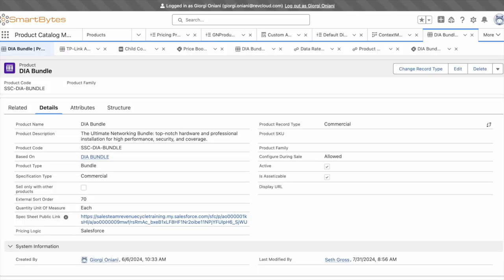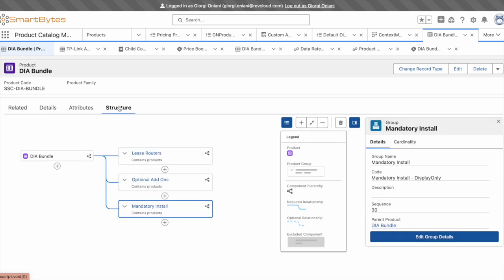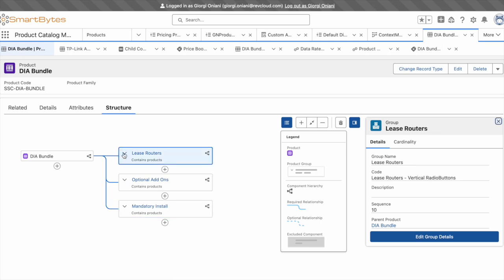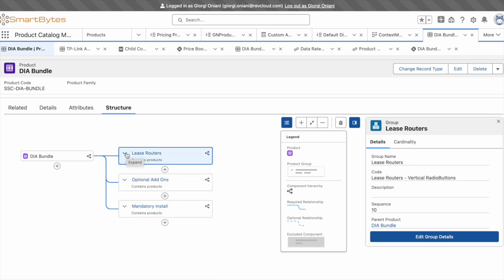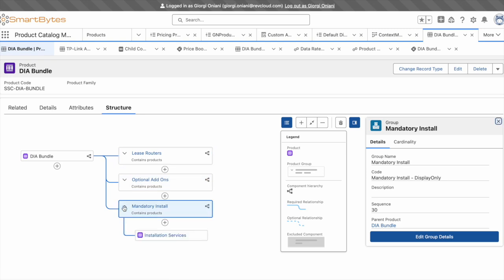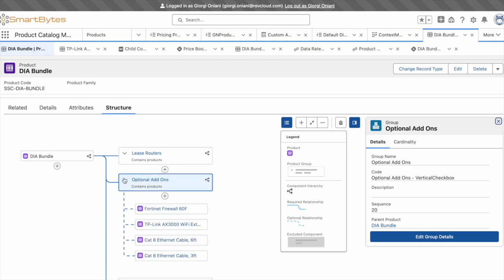First, we'll take a look at the product setup in Salesforce. Here we've set up a dedicated internet access bundle with some base information about the product. In the product structure, we can select from different lease routers with various product selections underneath. We've incorporated a mandatory fee and we have some optional add-ons.